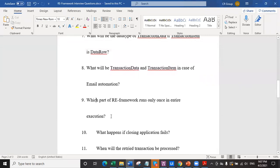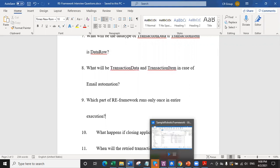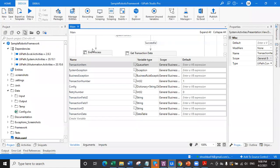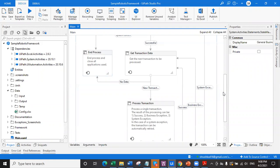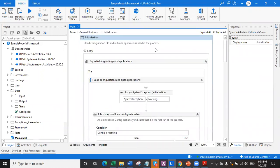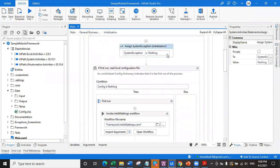Question number nine: which part of RE framework runs only once in the entire execution? This is a very tricky question that people tend not to answer. But it's actually a very simple question. Let's go to the main workflow and look at the initialization state. As we initialize the RE framework, the first thing is the system exception is set to nothing. Have you ever wondered why we initialize system exception as nothing in the beginning of RE framework?